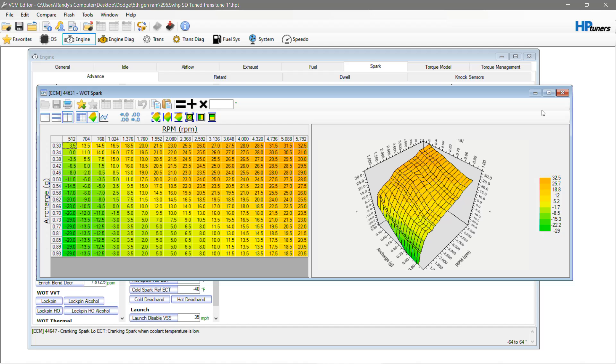So, if somebody has a 5th gen RAM that they'd like to bring in and get tuned and let us put it on the dyno so we can come up with an exact number, please let us know. Now, keep in mind, these numbers here are tested. They work great.